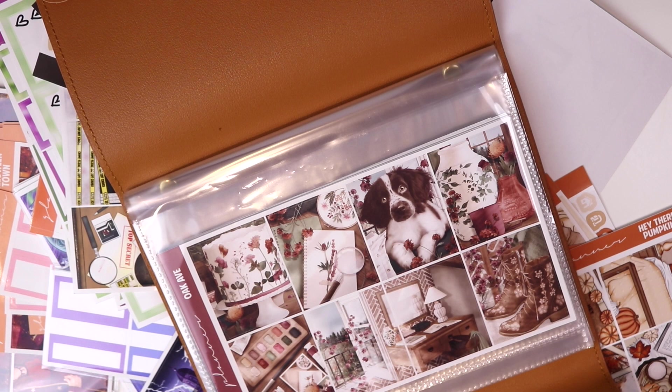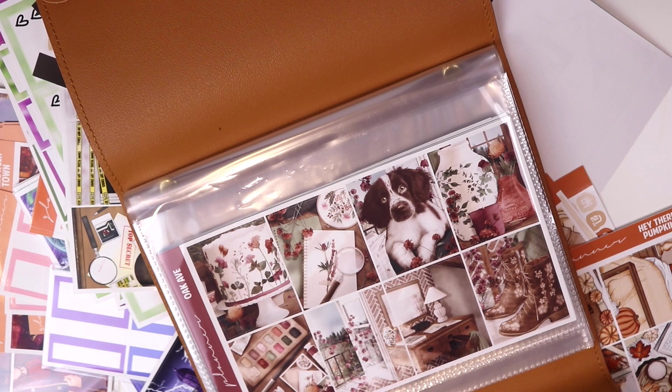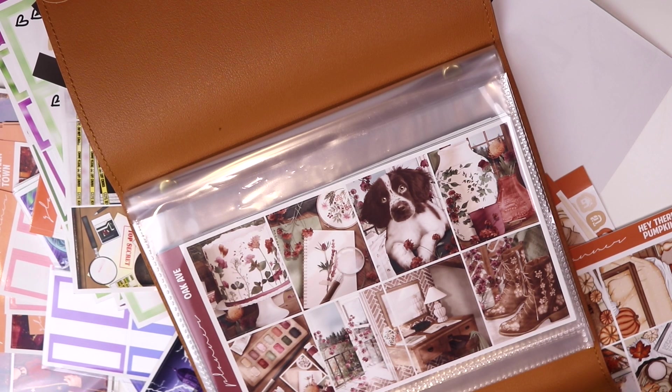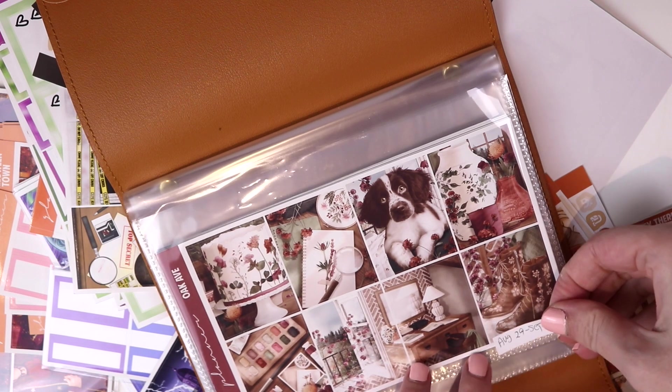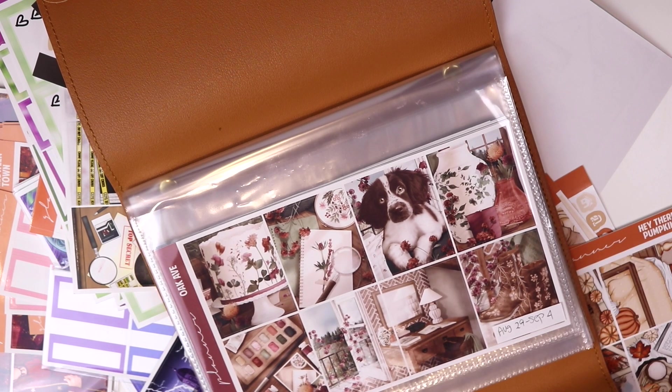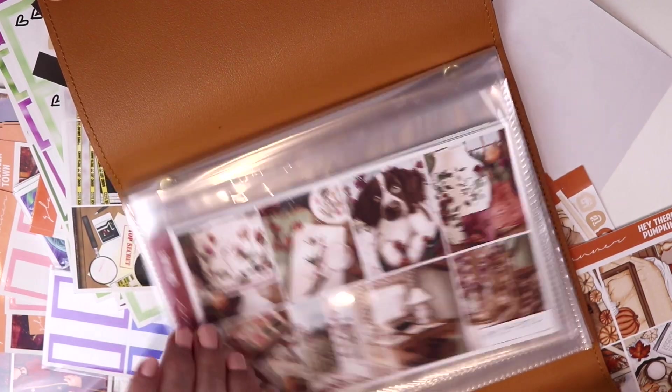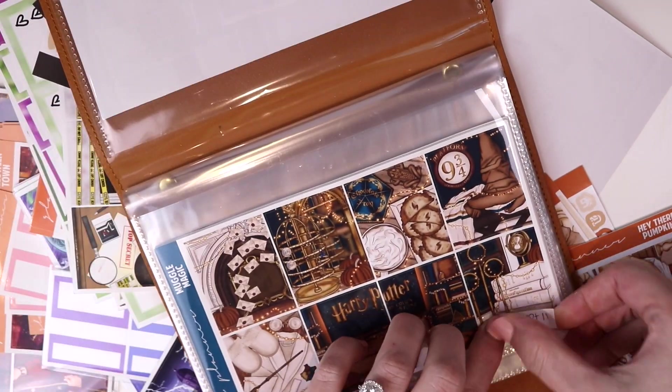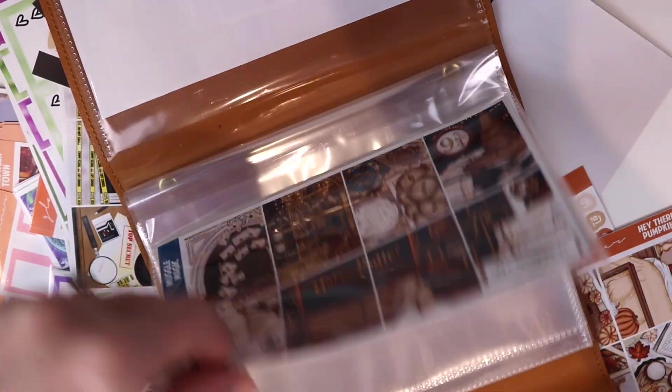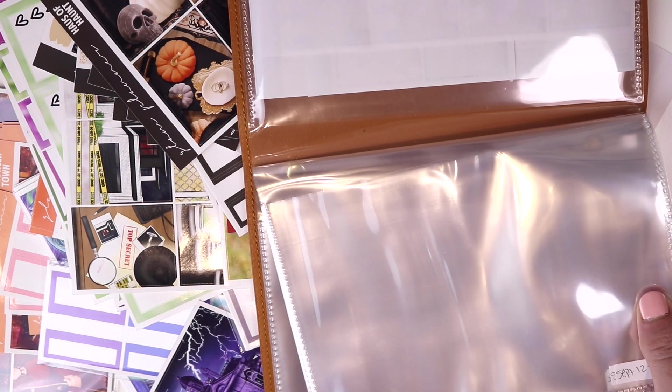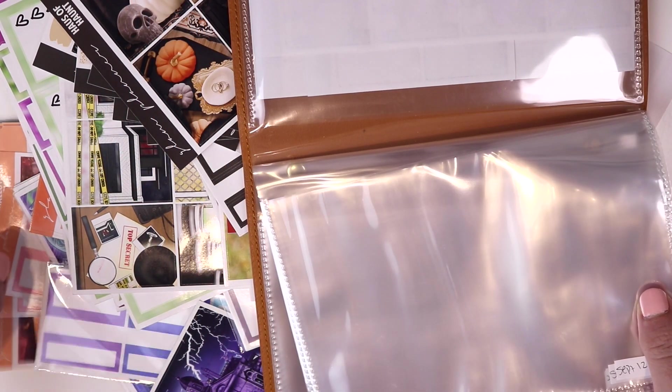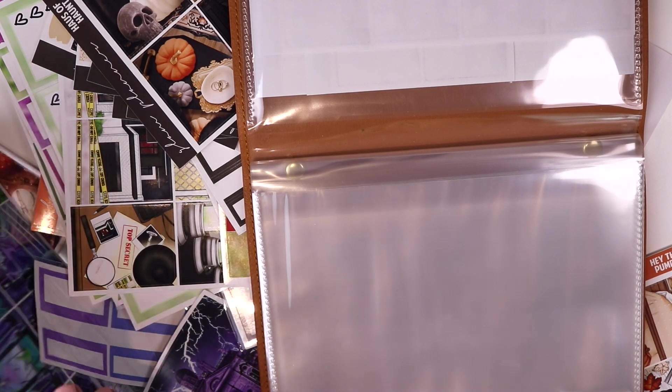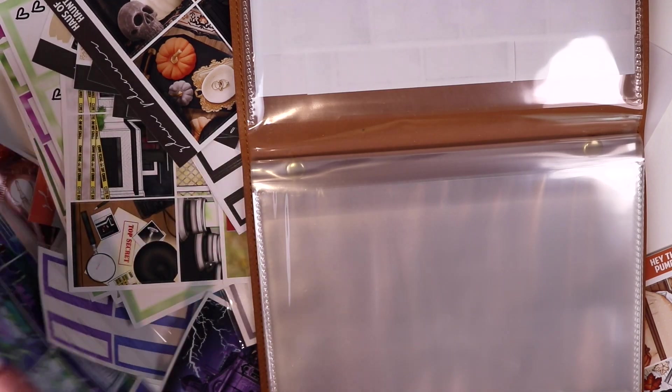So this first one is going to be August 29 through September 4 and I can replace these little blanks once I get the new ones in. I'm going to go ahead and just do these off camera. I'm going to go ahead and put some of these collections that I know that I want to do for the Halloween months in there as well.